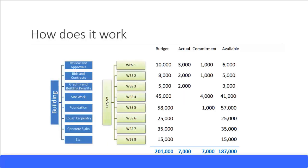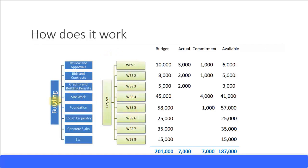Now let's see how the SAP PS module works. Using an example of constructing a building — there are many phases throughout the build: reviews and approvals, bids and contracts, grading and building permits, site work, foundation, carpentry, concreting, and more. Each of these levels may also have sub-levels, and all of this can be implemented in the Project Systems module.